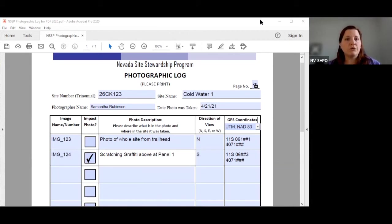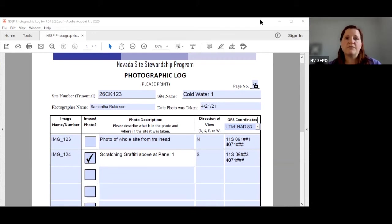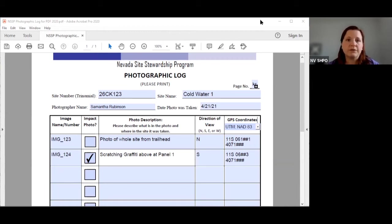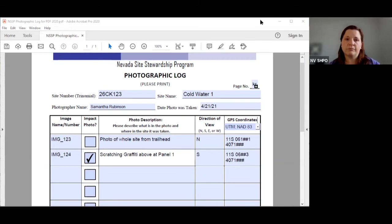Now I'll go over what you need for each individual photo. Your image name slash number is whatever the file name is for that photo. It does not need to be renamed to one or two or to anything else or panel three photo two. It doesn't need that. You could just use whatever your camera or your phone named it at the time.